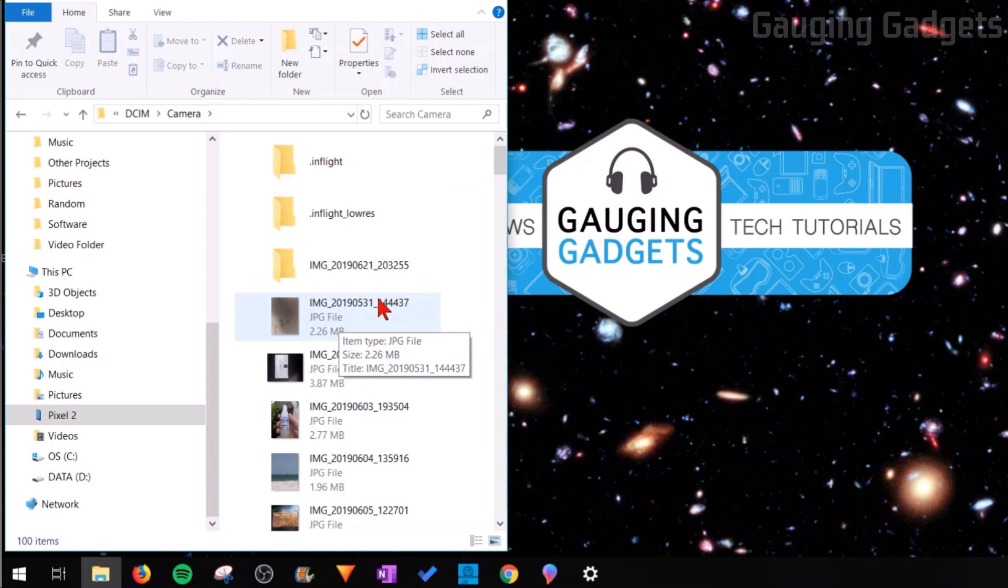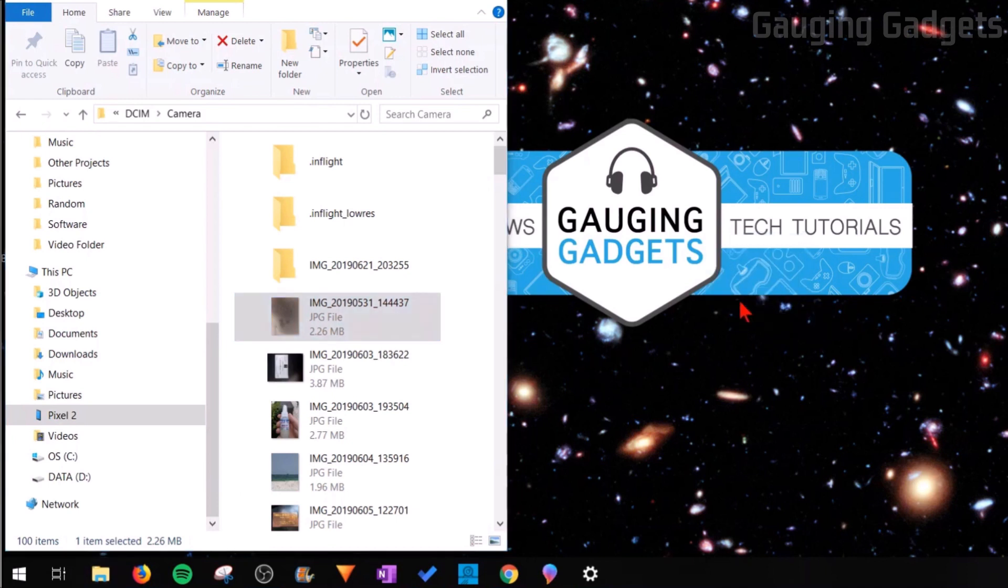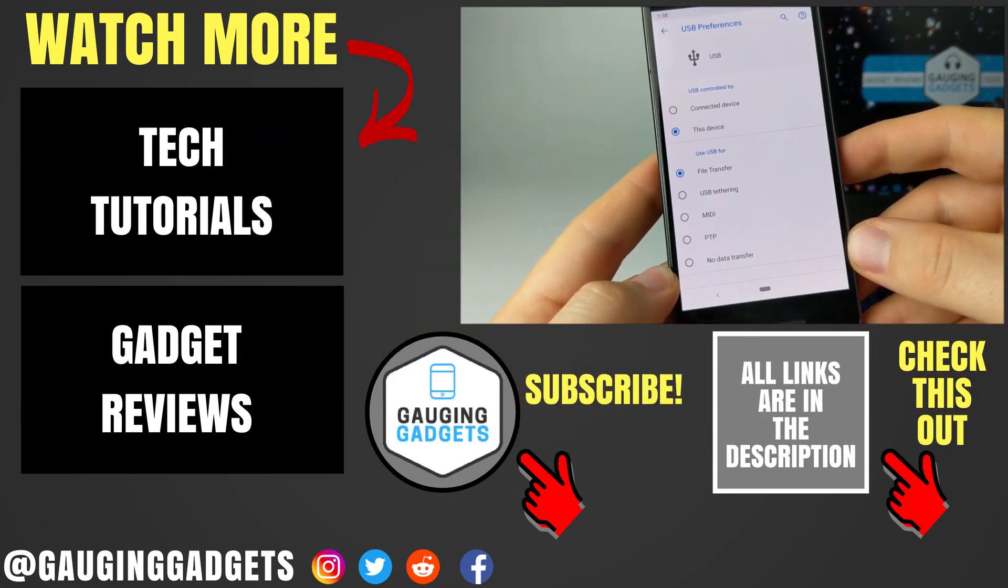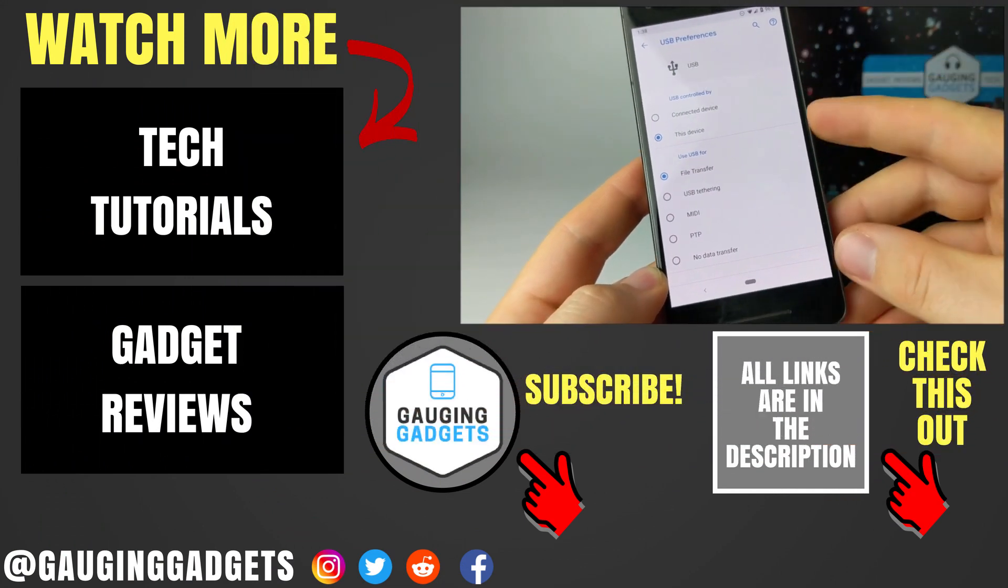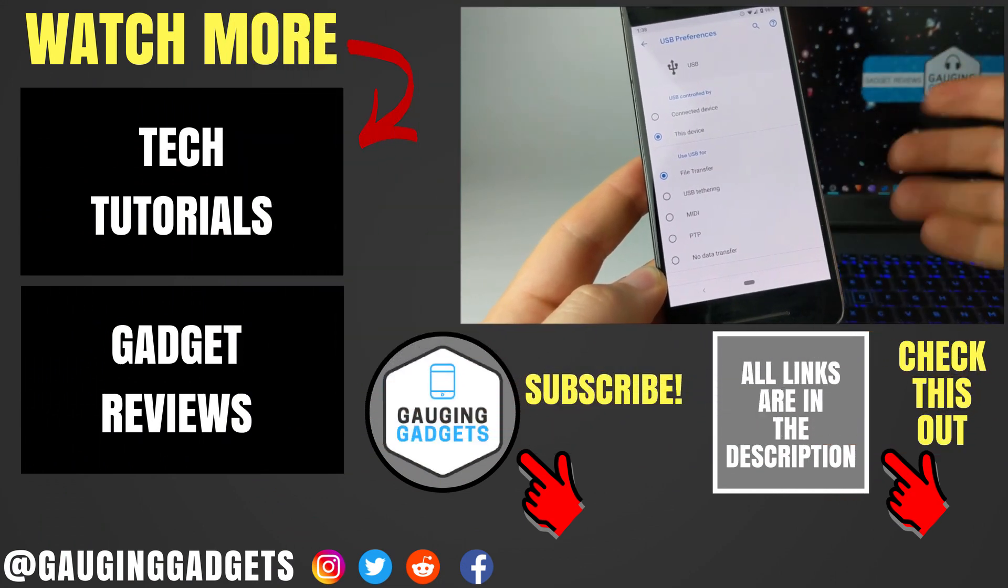Once you find a file you want to transfer to your computer, simply select the picture and then you can drag it to either the desktop or any desired folder that you have on your computer. So that's how you transfer pictures, videos, and files from any Pixel phone onto any computer.